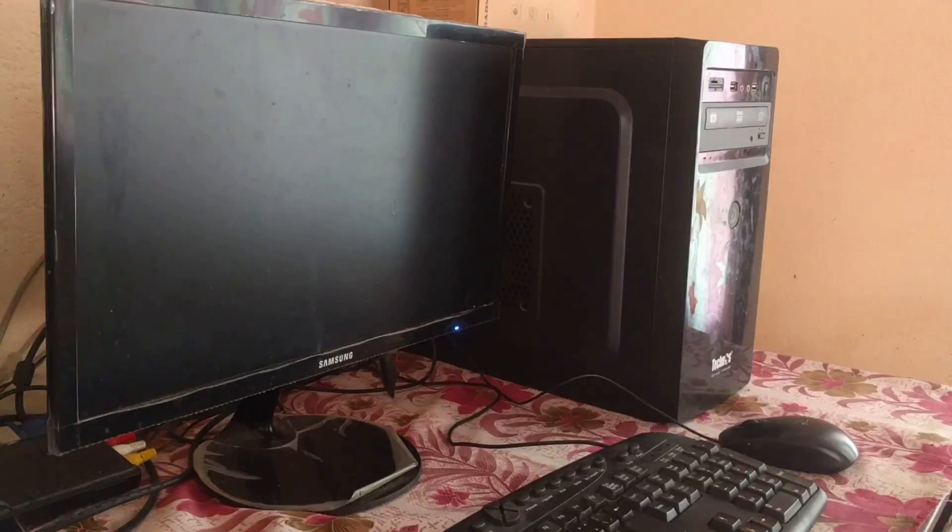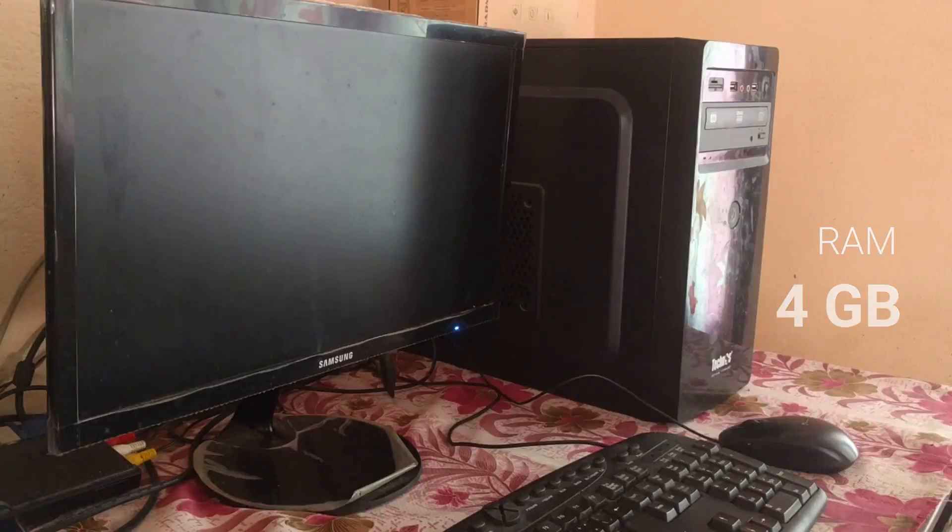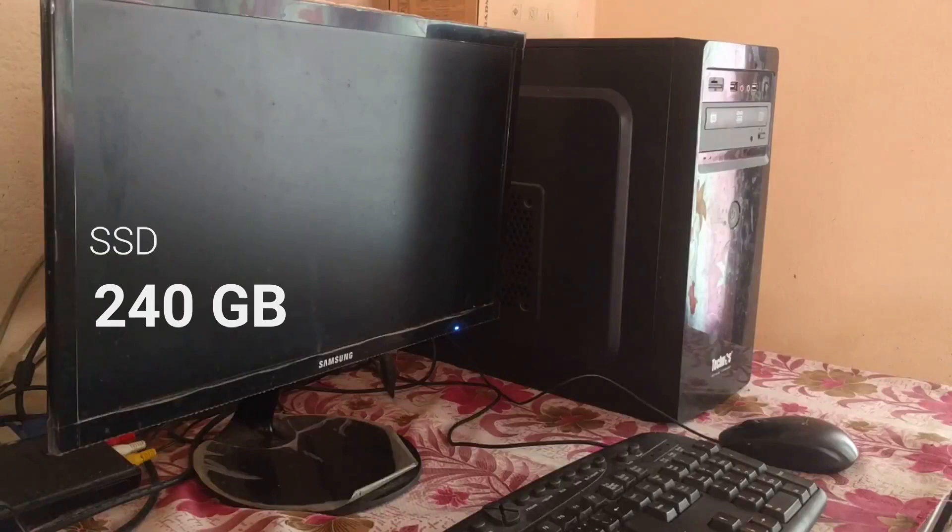Here, I have a computer with i3 processor, 4 GB RAM, 240 GB SSD, and 1 TB hard disk.